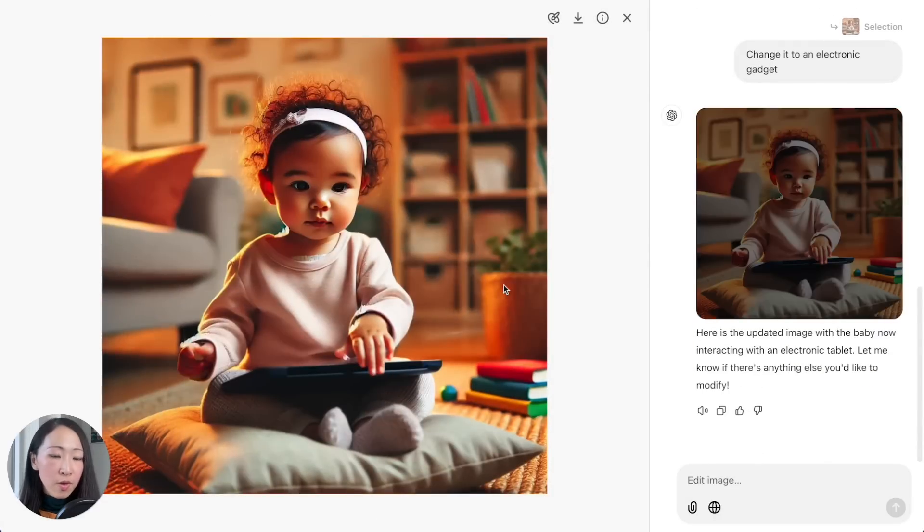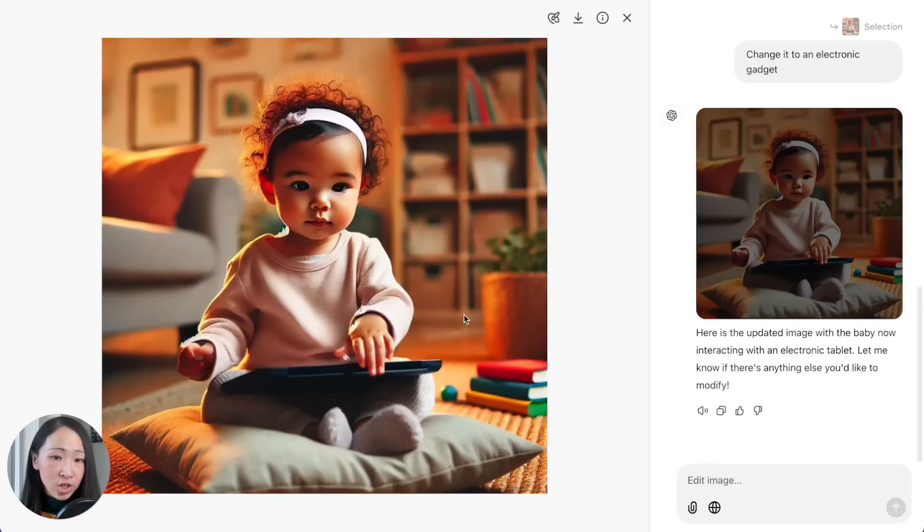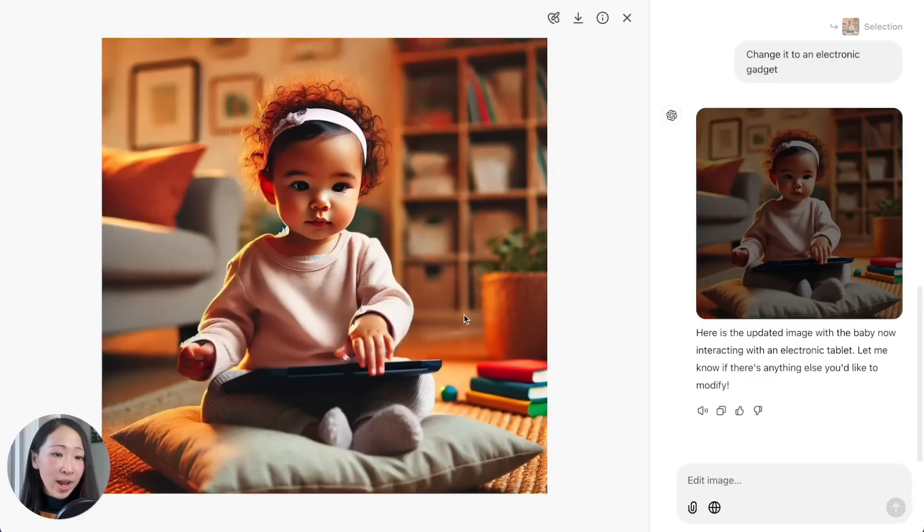I found it works best for some very obvious area changes: color, remove objects, and it's not a complicated change. Otherwise you may be better off regenerating the whole image. But it's a very handy way if you want to make some quick and simple changes to the AI-generated image.